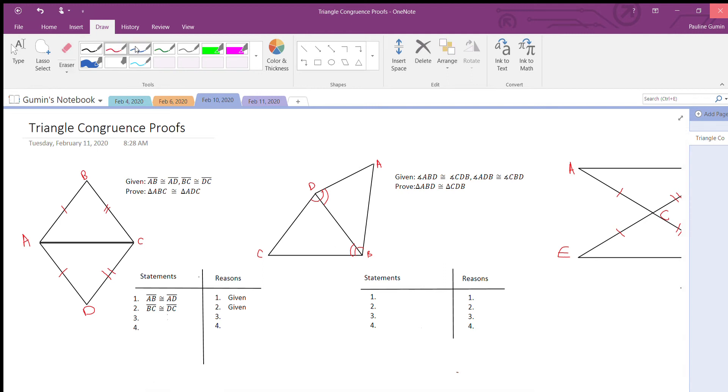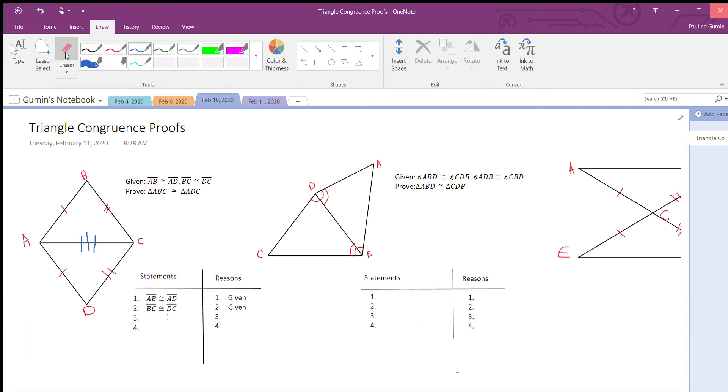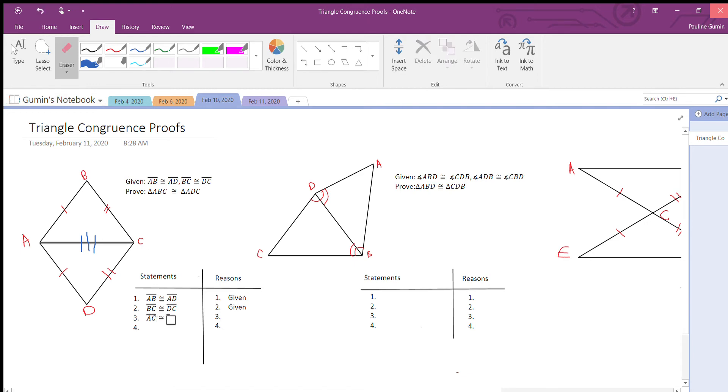Actually there is. There's this side right here. This triangle ABC looks like it was kind of reflected over to create ADC. For that reason, my next statement is going to be that AC is congruent to AC.